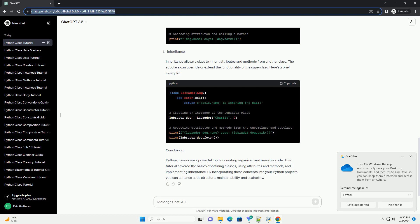By incorporating these concepts into your Python projects, you can enhance code structure, maintainability, and scalability. ChatGPT.